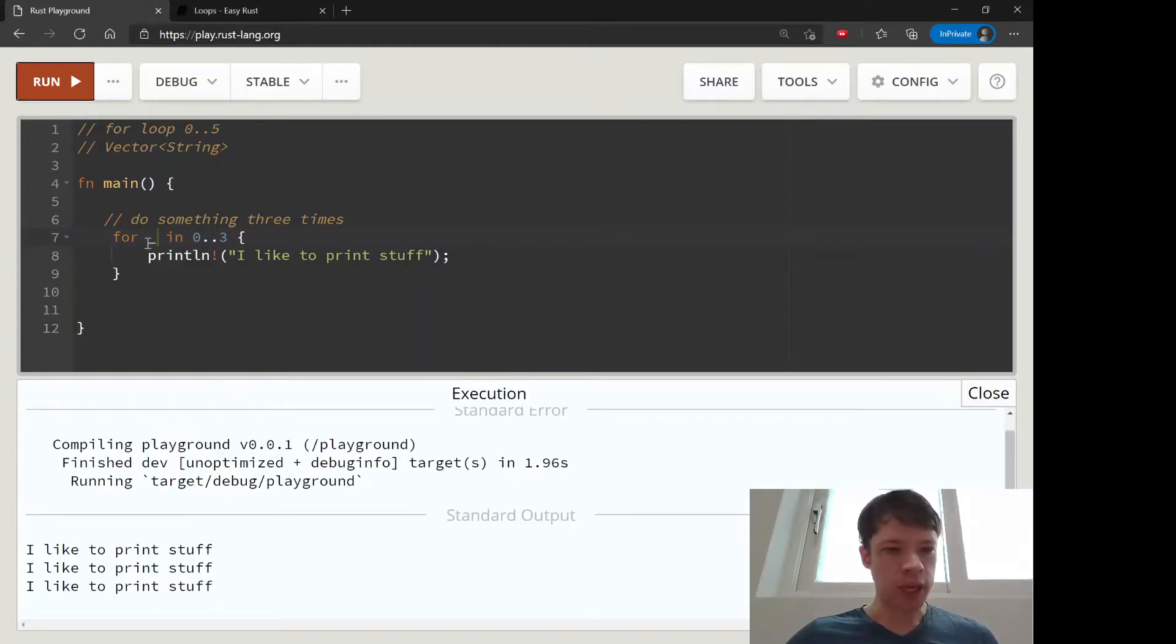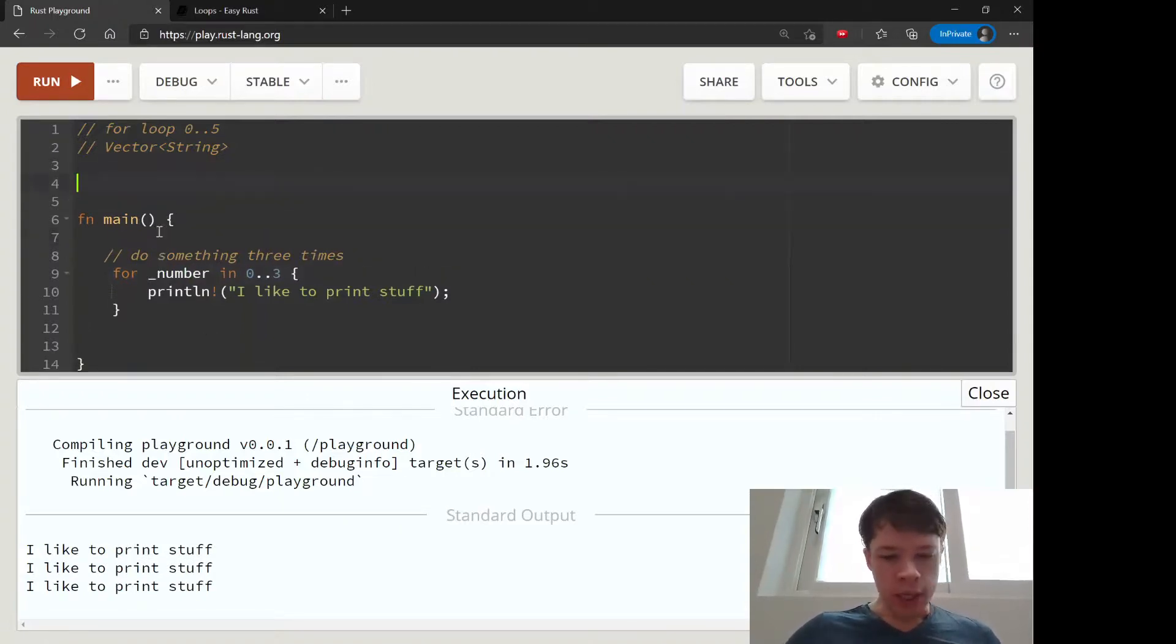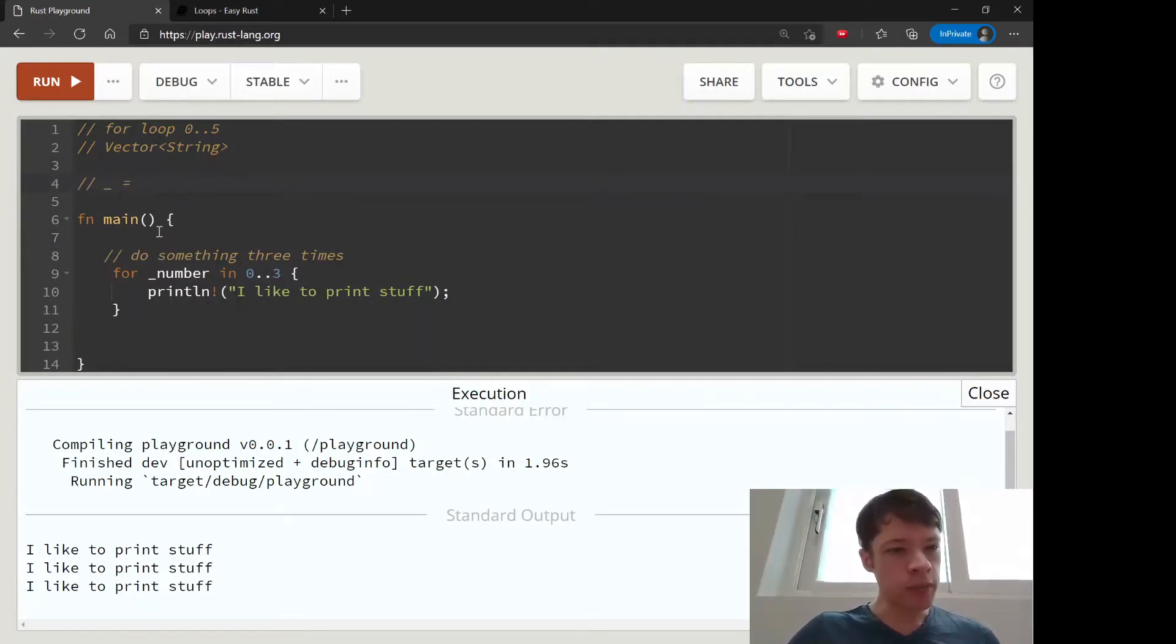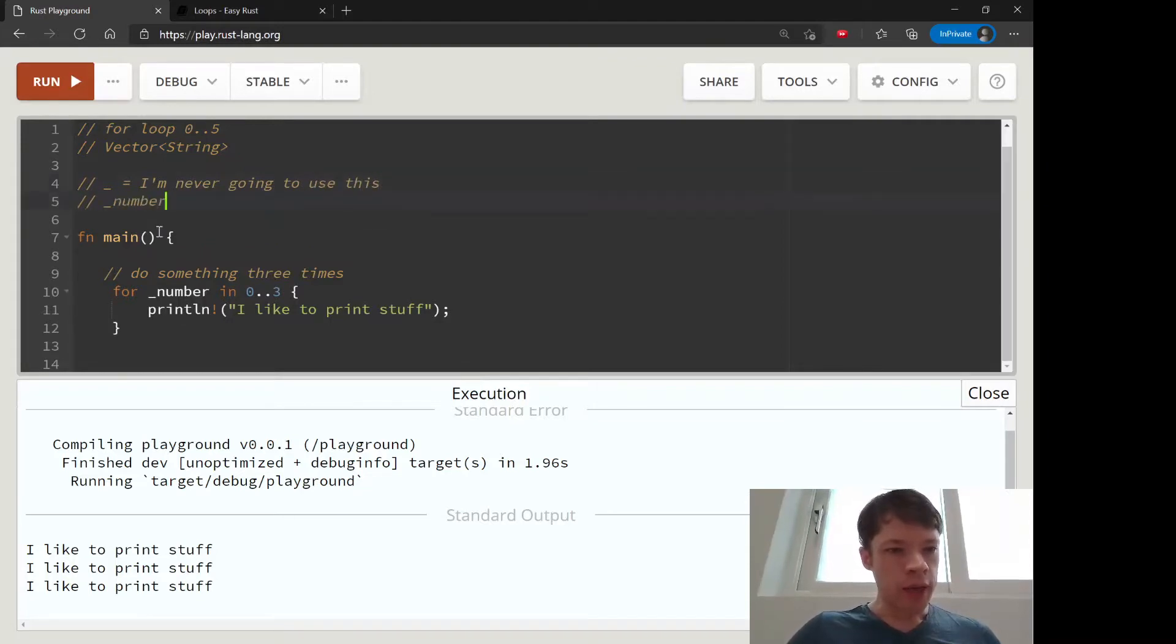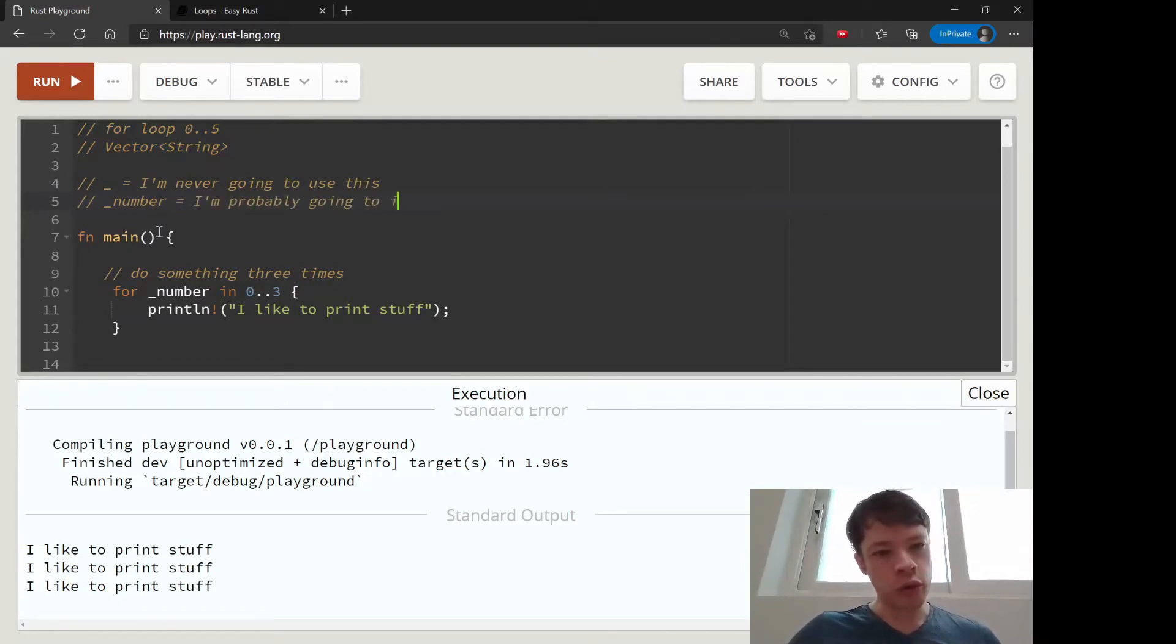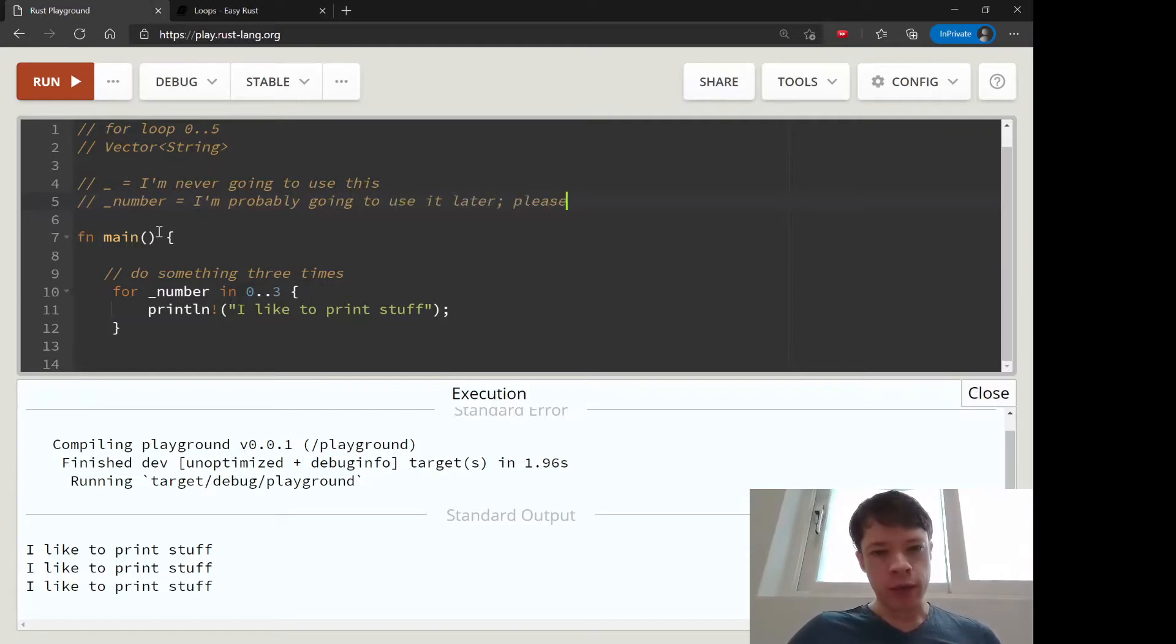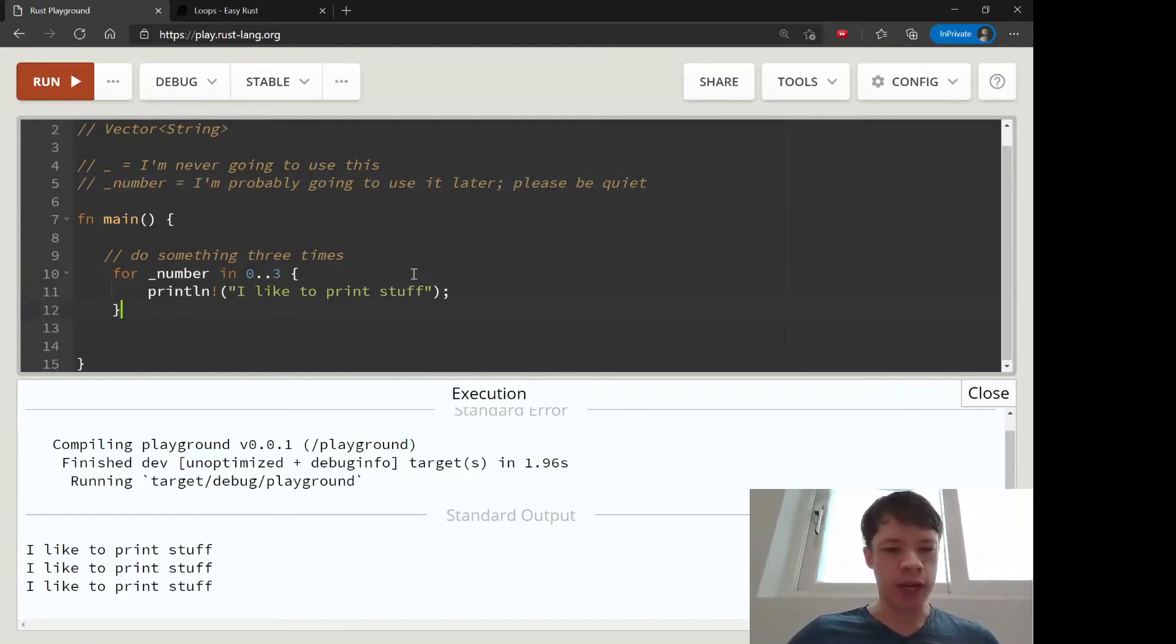Then it'll just do it zero, one, two, so it'll do it three times. The difference is this means I'm never going to use this, and then if you write underscore and then a variable name, this means I'm probably going to use it later, please be quiet. Because every time you have a variable that you haven't used yet, Rust will tell you hey, you didn't use this.